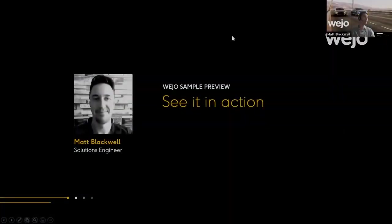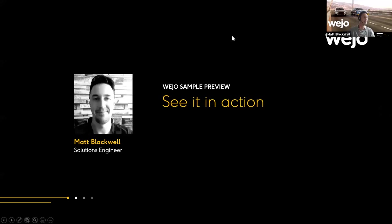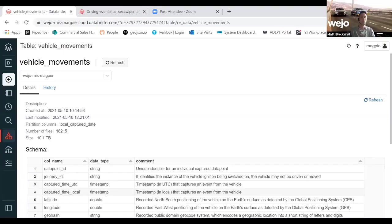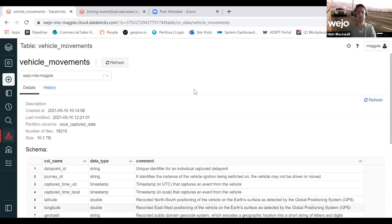I will attempt to seamlessly share my screen into the Databricks environment and actually start to give you a walkthrough of the environment and what you'll get access to. So hopefully that has come up now. I'm getting the nod from Matt McCann so I'm going to take that as a yes.